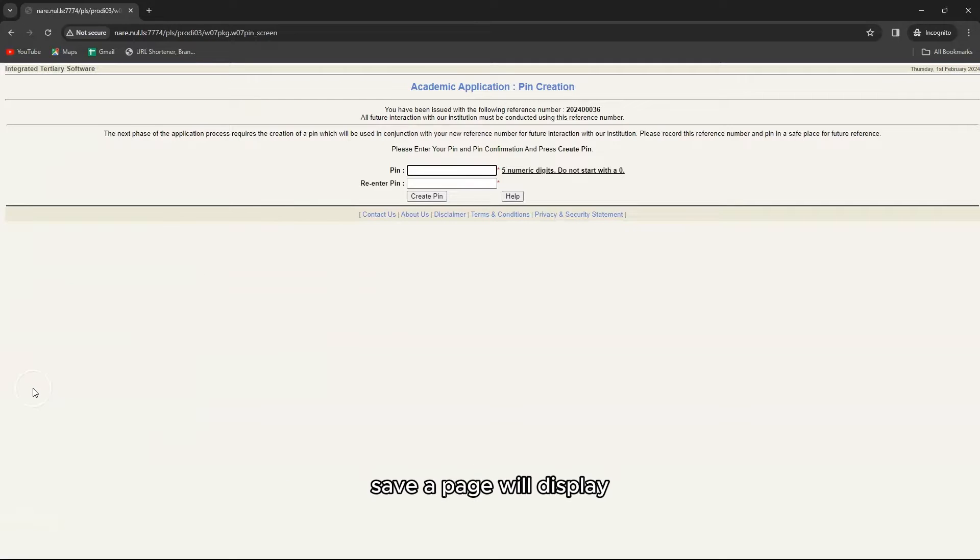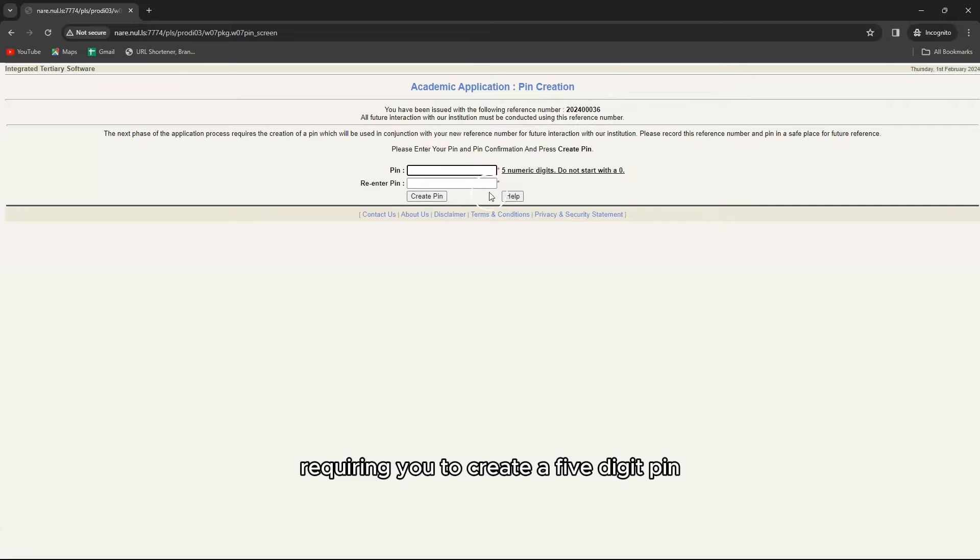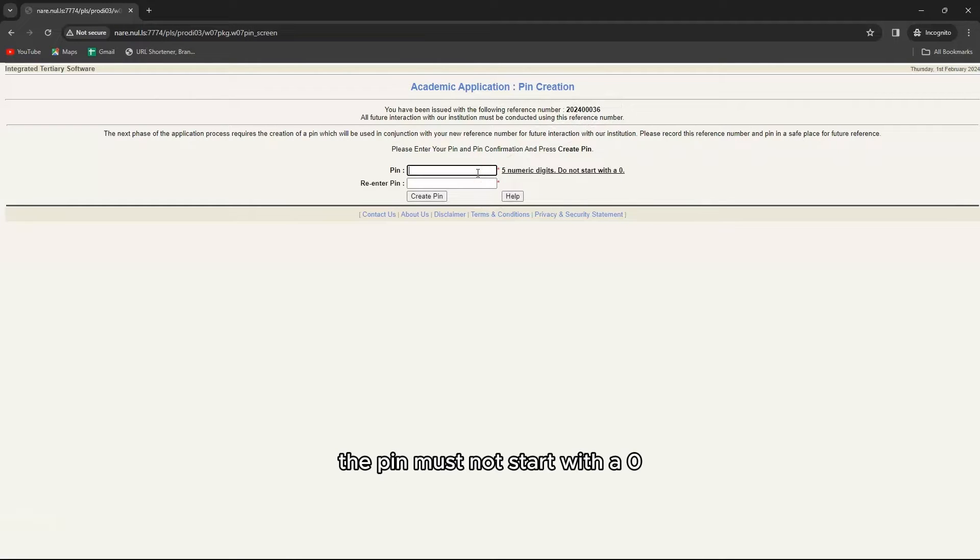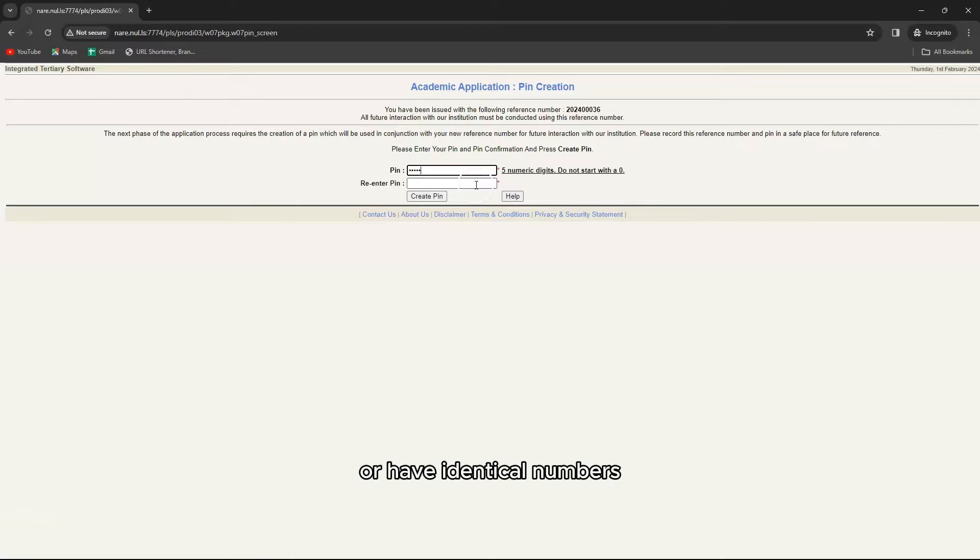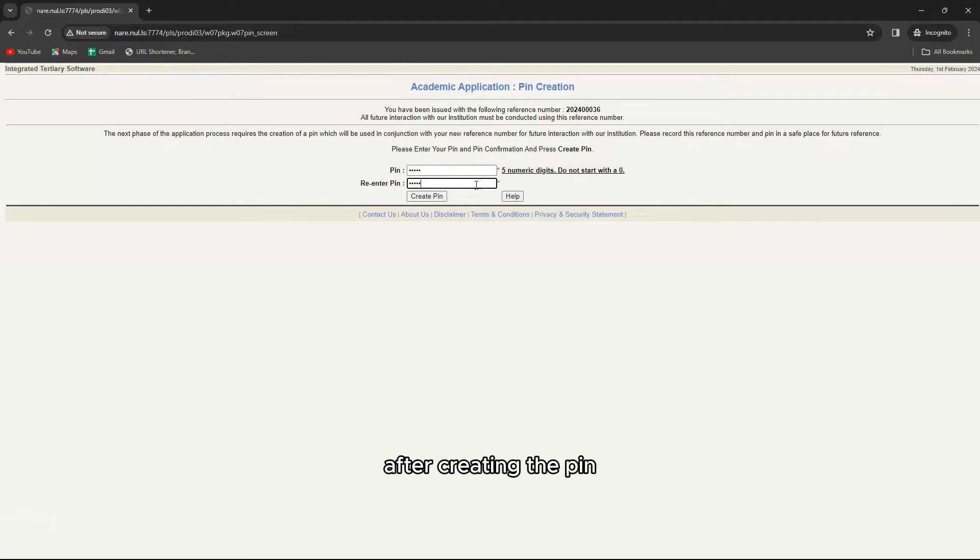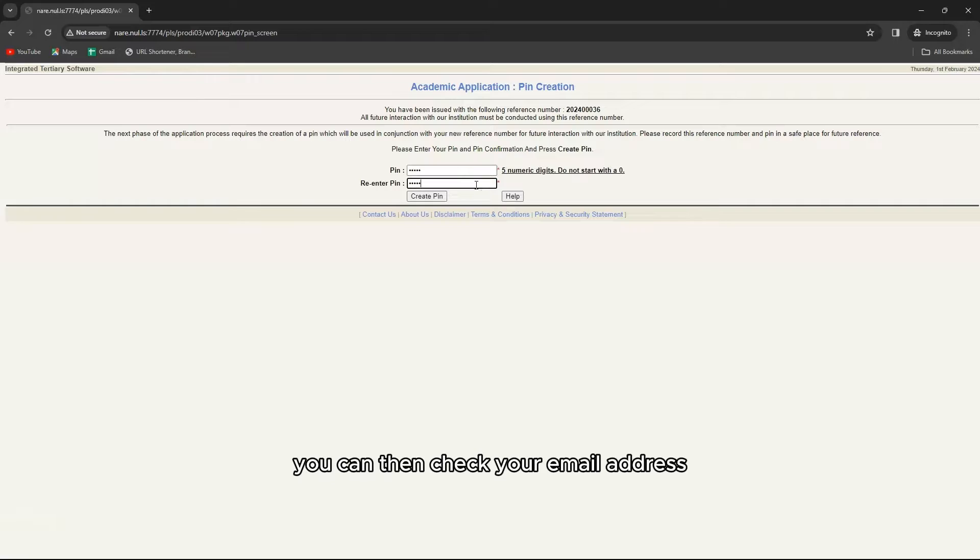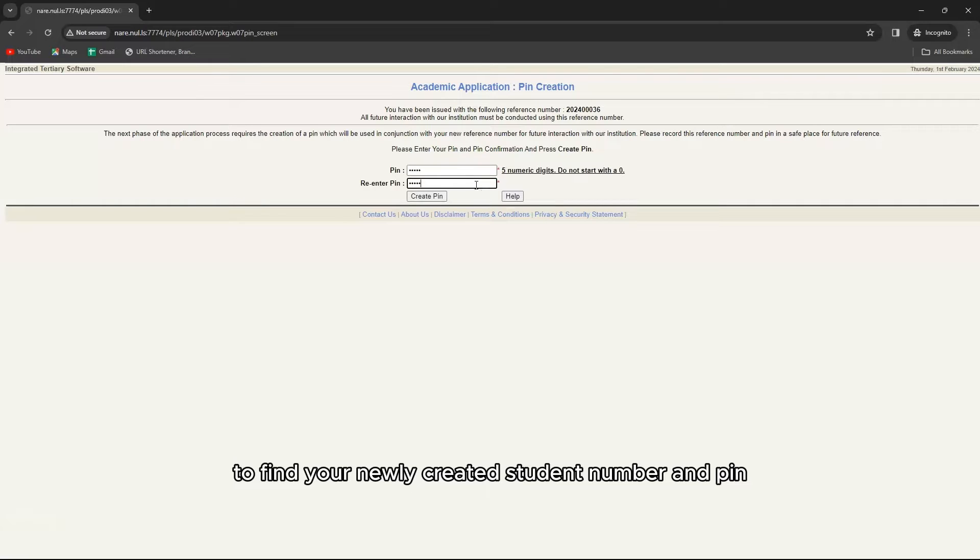On successful save a page will display requiring you to create a five digit PIN. The PIN must not start with a zero or have identical numbers. After creating the PIN you can then check your email address to find your newly created student number and PIN.